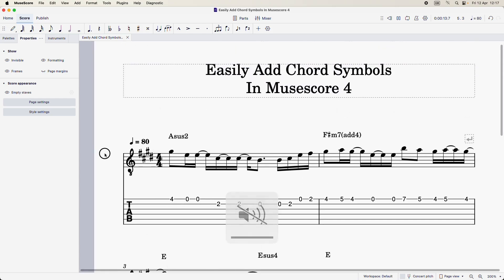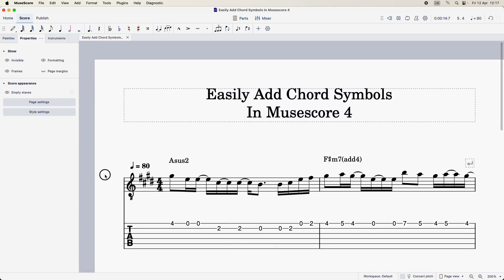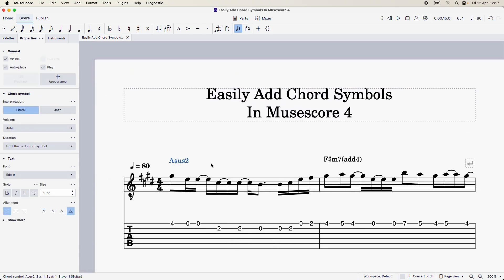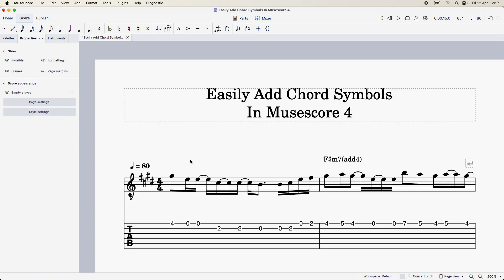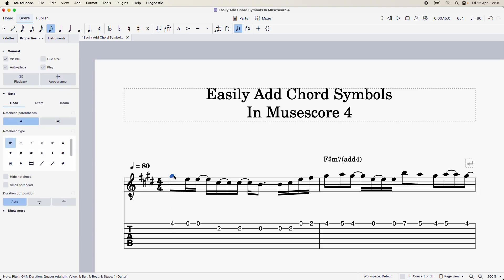The solution is very simple. I'm just going to delete this first chord symbol so I can show you from scratch how to do it. The first thing you want to do is just select a melody note to anchor the chord to, and this can apply whether you've got music notation or tabs or both. I'm just going to select this first note here by clicking on it.